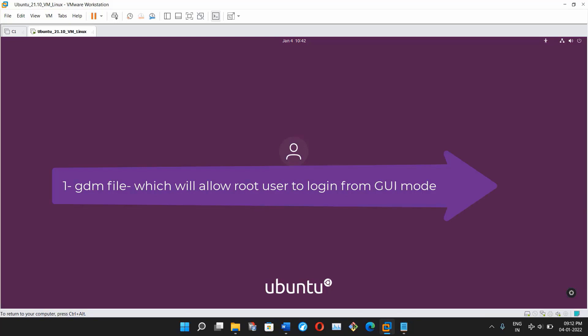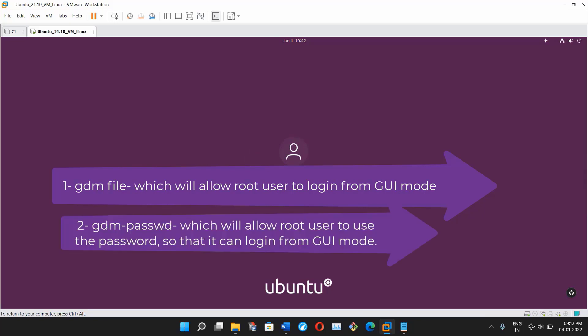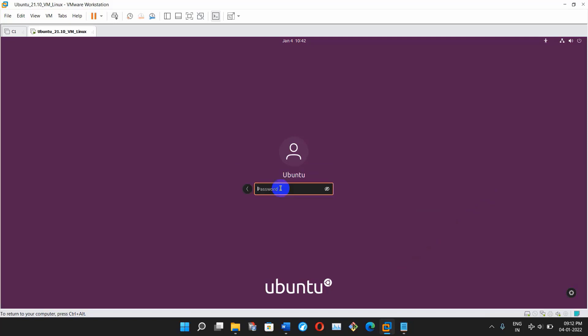Number one: the GDM custom config file, which will allow root user to login from GUI mode. Number two: the GDM PAM password file, which will allow root user to use the password so that it can login from GUI mode. To make changes in these files, log in to the ubuntu user.